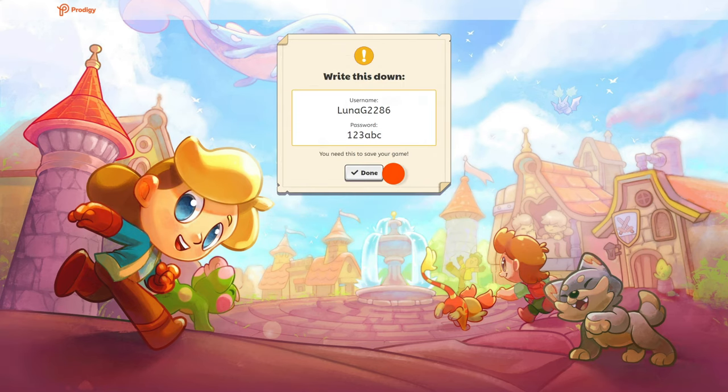Once completed, you'll see the login credentials for your child's account. They'll need this information when they log in to play, so make sure to write it down and keep it in a safe place.